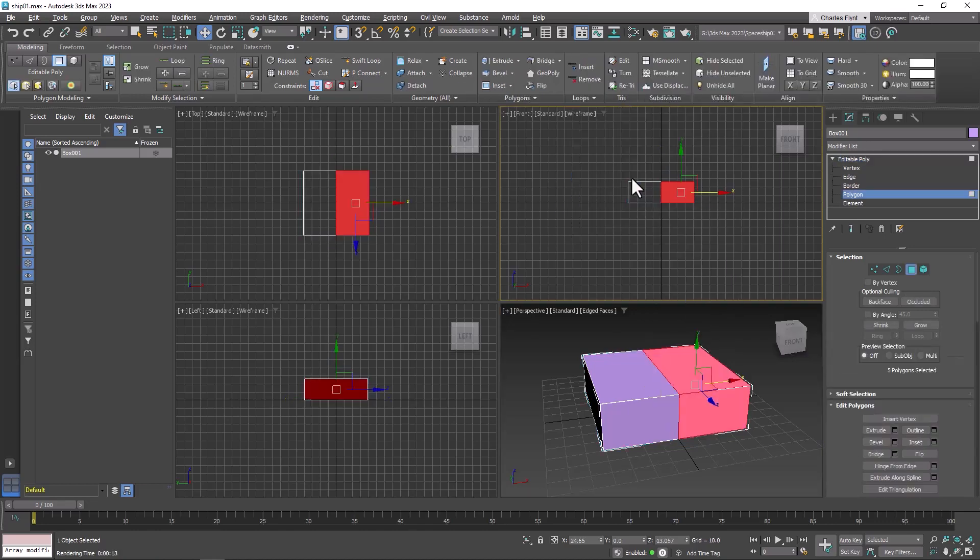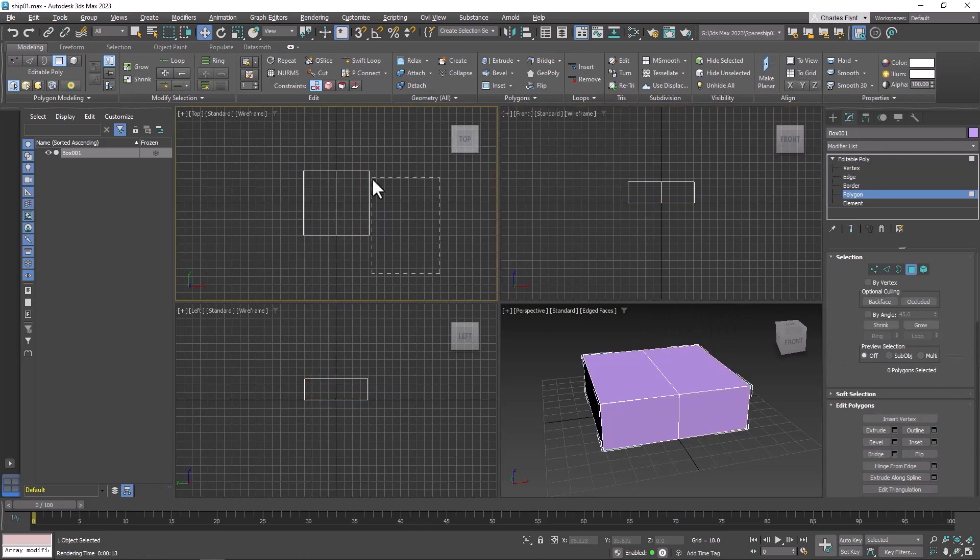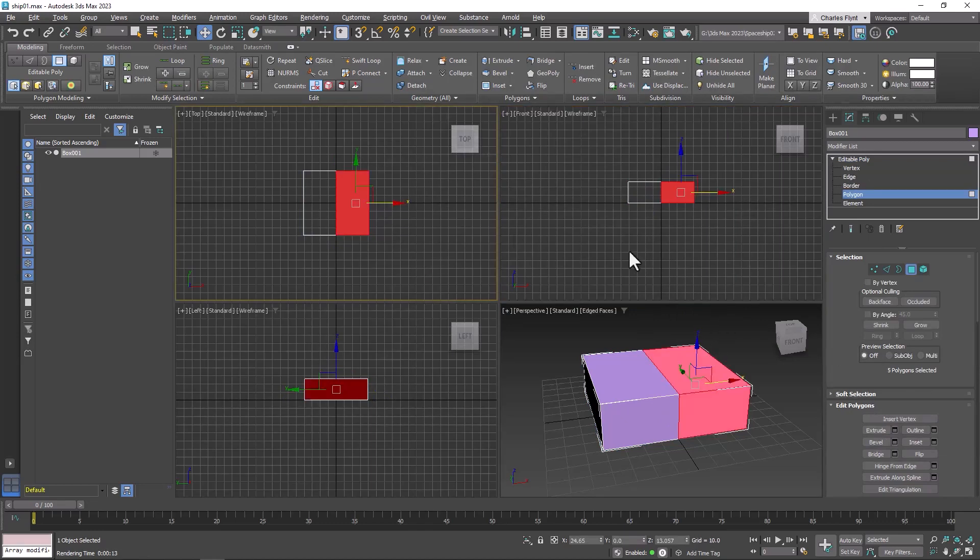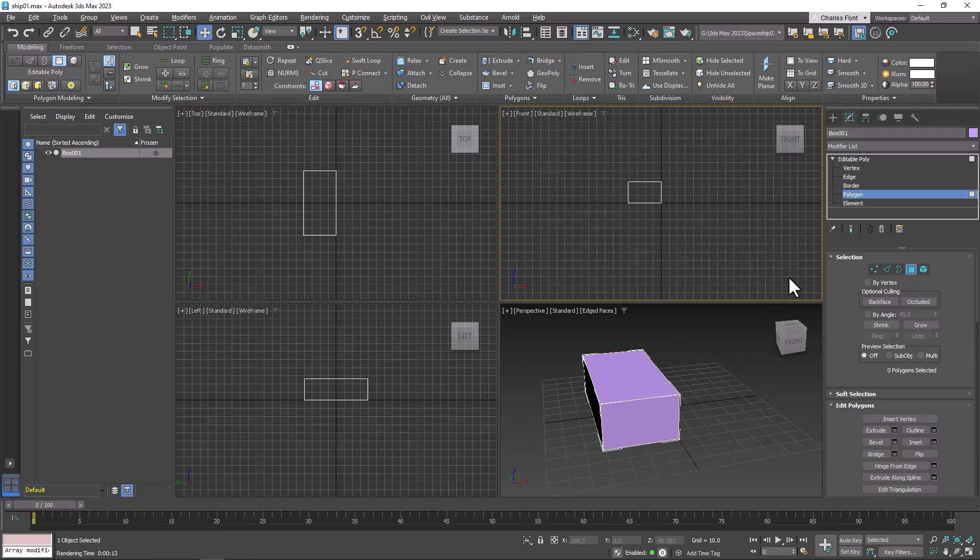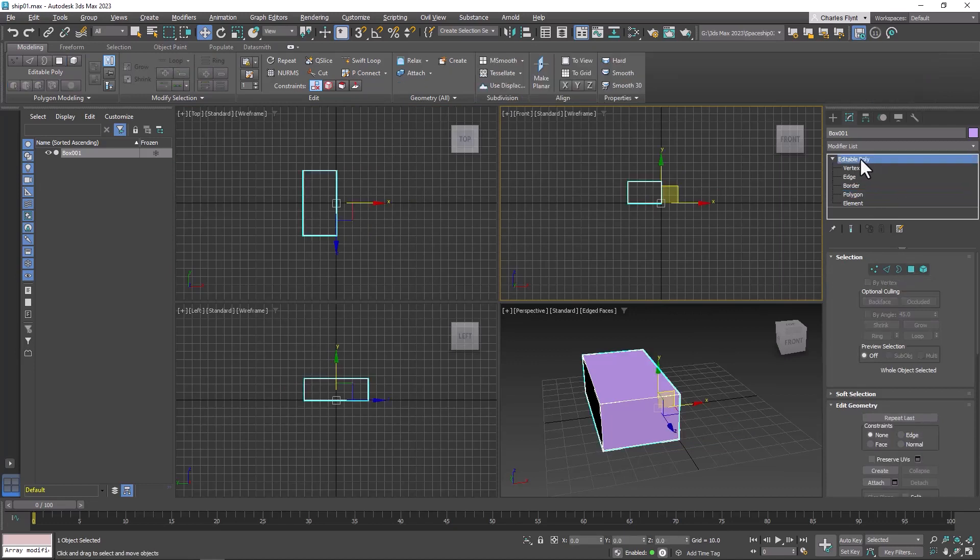Either way, we need to select half of our box and delete it by pressing Delete on your keyboard. Then we need to exit sub-object mode by clicking here or in the editable poly modifier rollout.